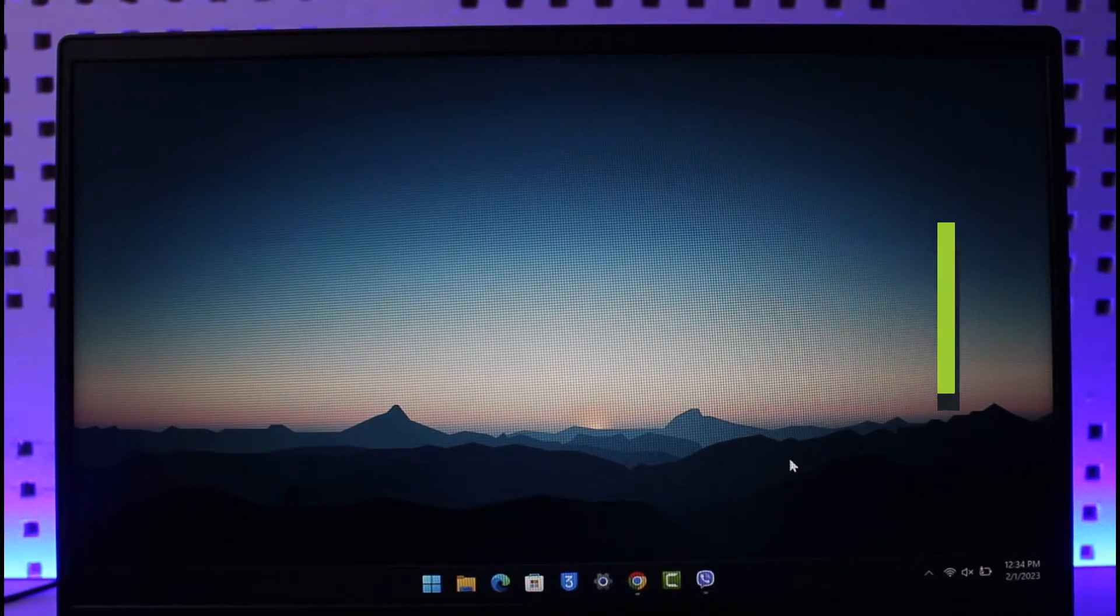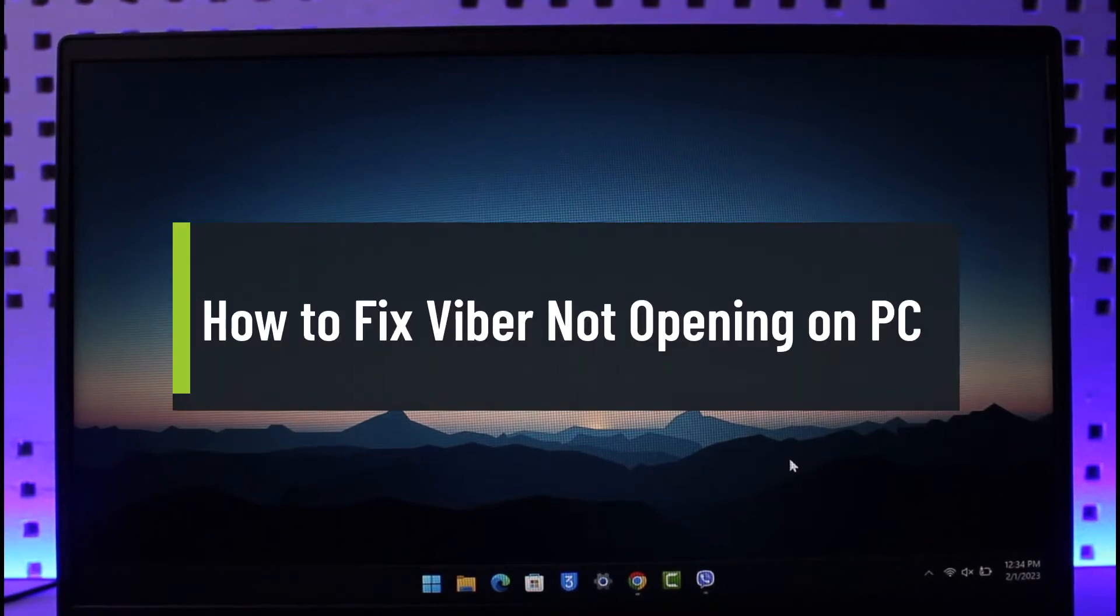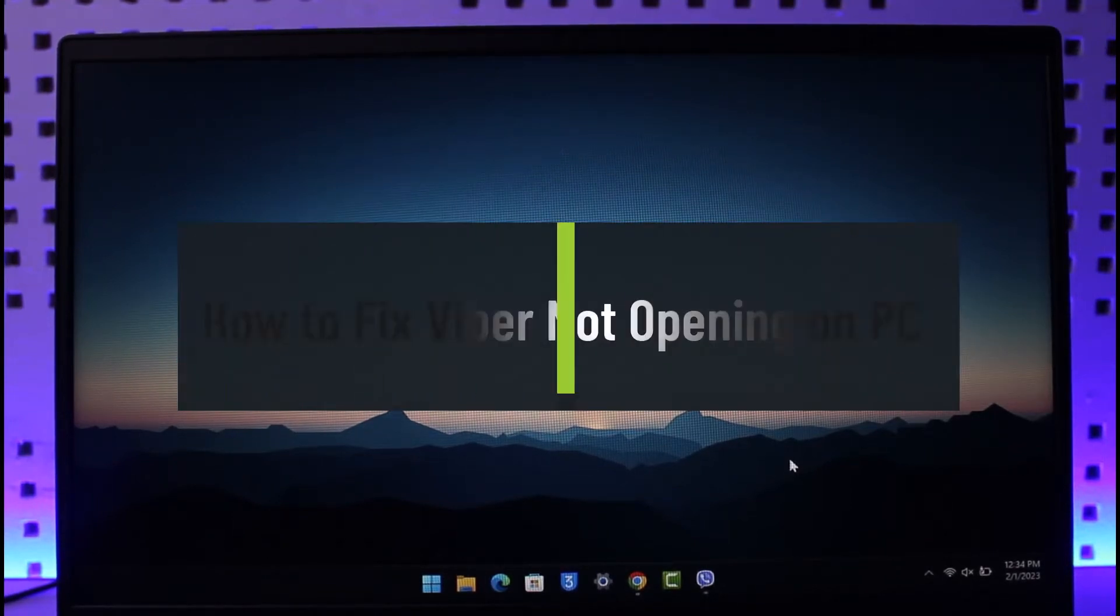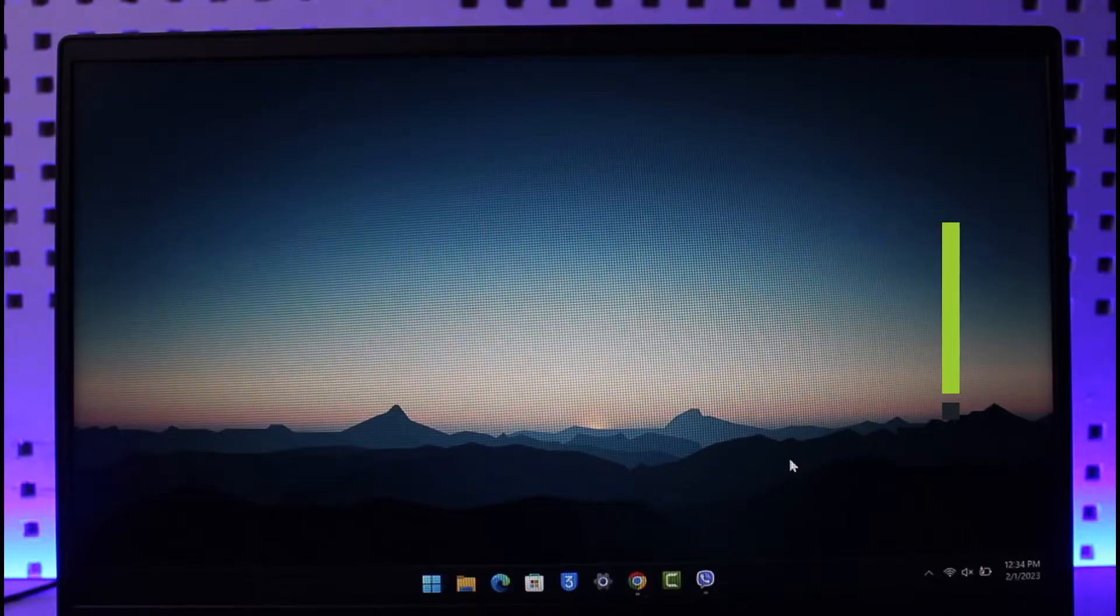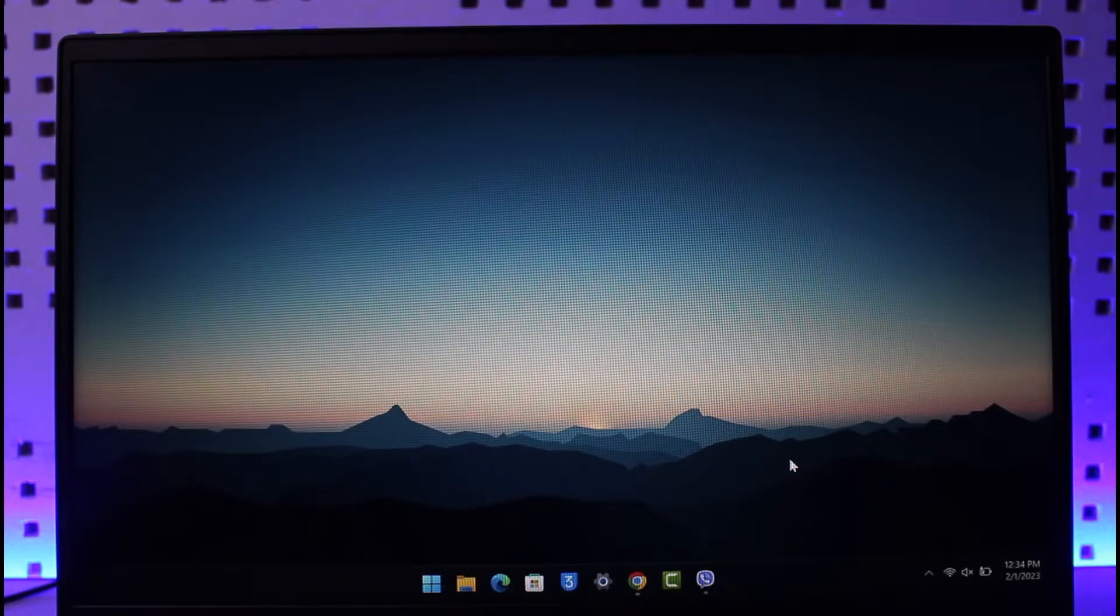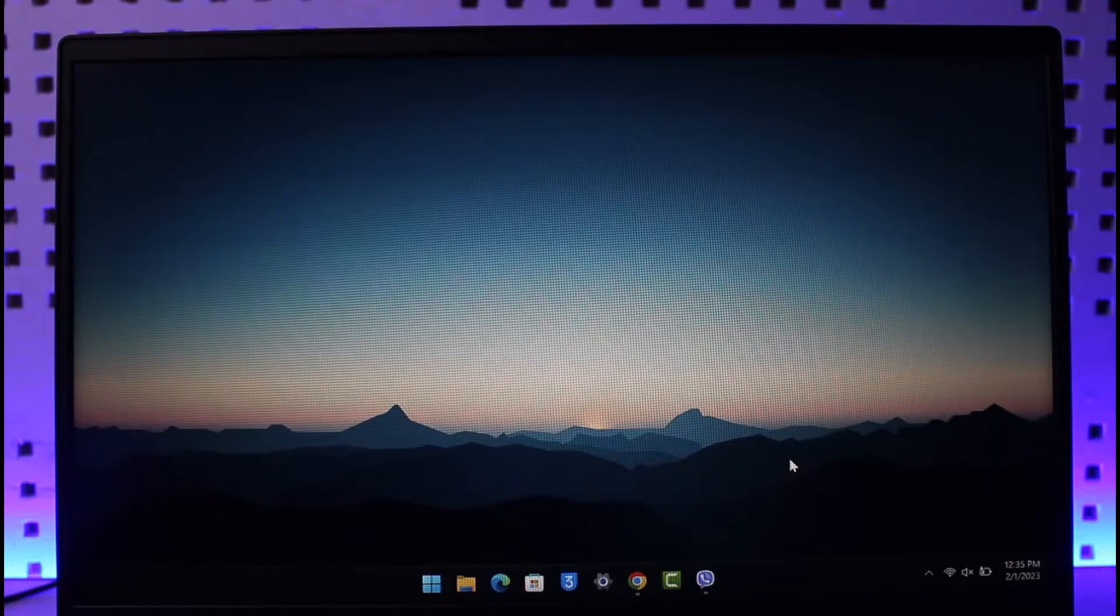How to fix Viber not opening up on PC. Hi everyone, welcome back to our channel How to Geek. In today's video, I will show you how you can fix if Viber is not opening on PC. Make sure to watch the video till the end.